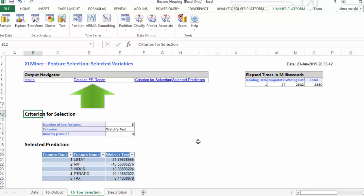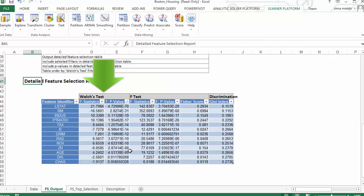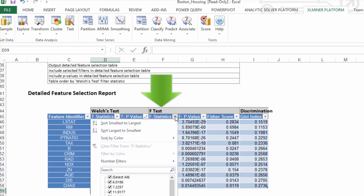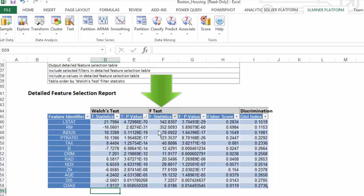Now let's click on Detail Feature Selection Report. Here are the Welch's test results. Let's check the F-test statistic and sort it from largest to smallest.